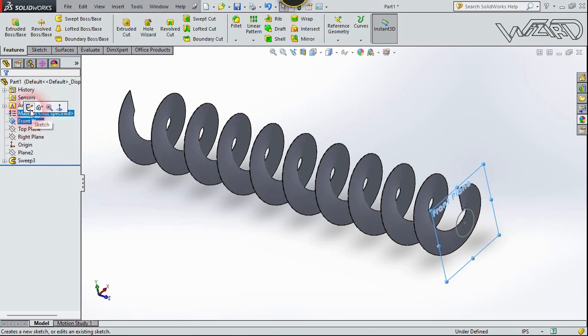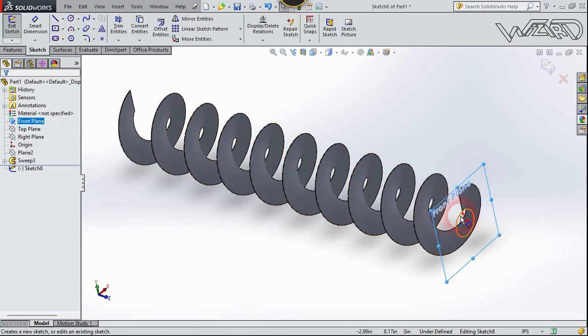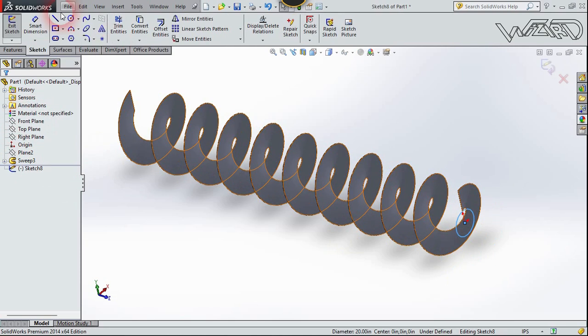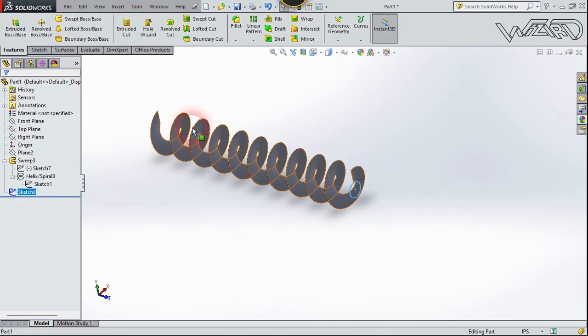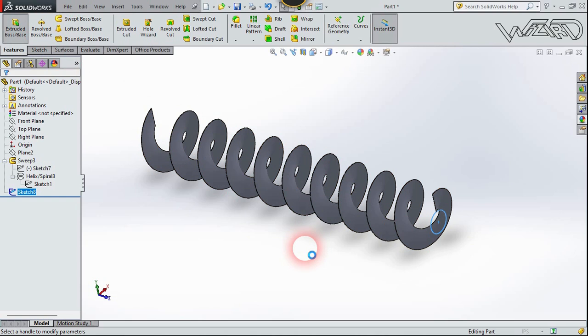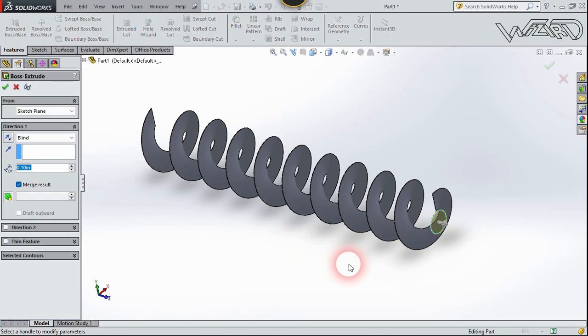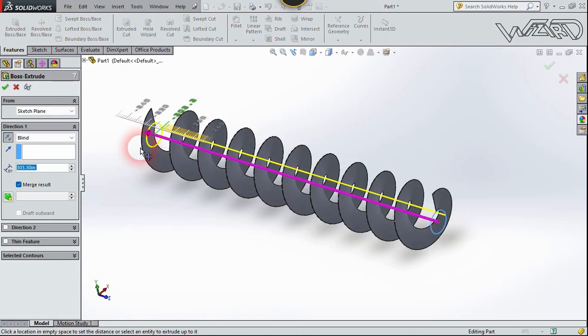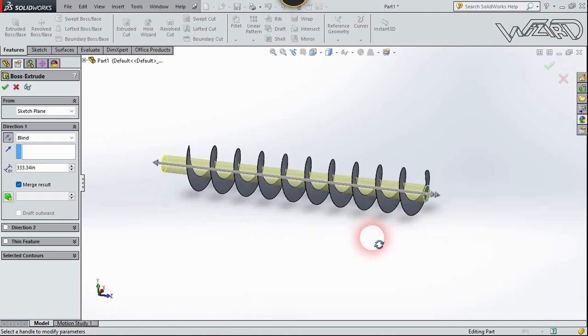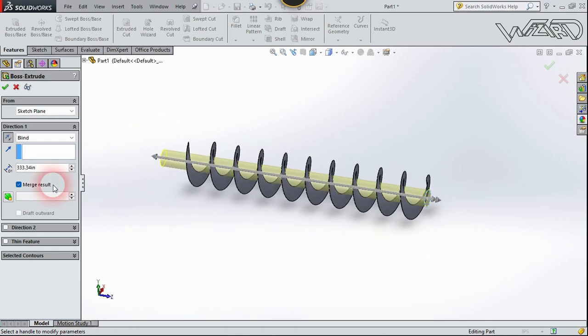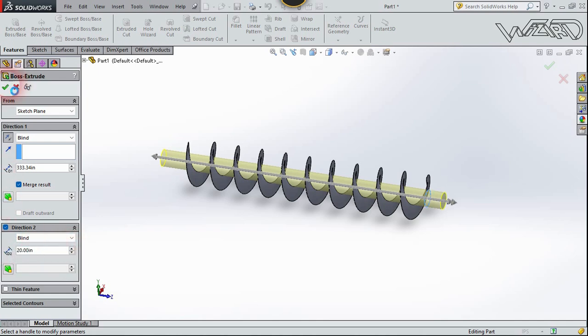Right click on front plane and choose sketch. Select this circle and click on convert entity. Now let's extrude it, and let's extrude it up to 320 or 30 inches. We may need to extrude it in the other direction. You can put any amount you want and confirm it.